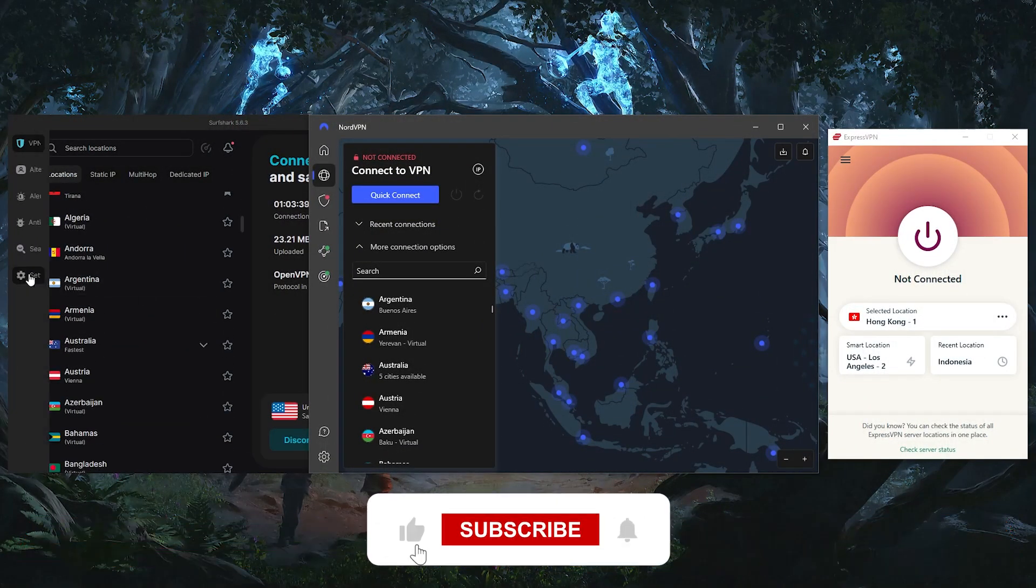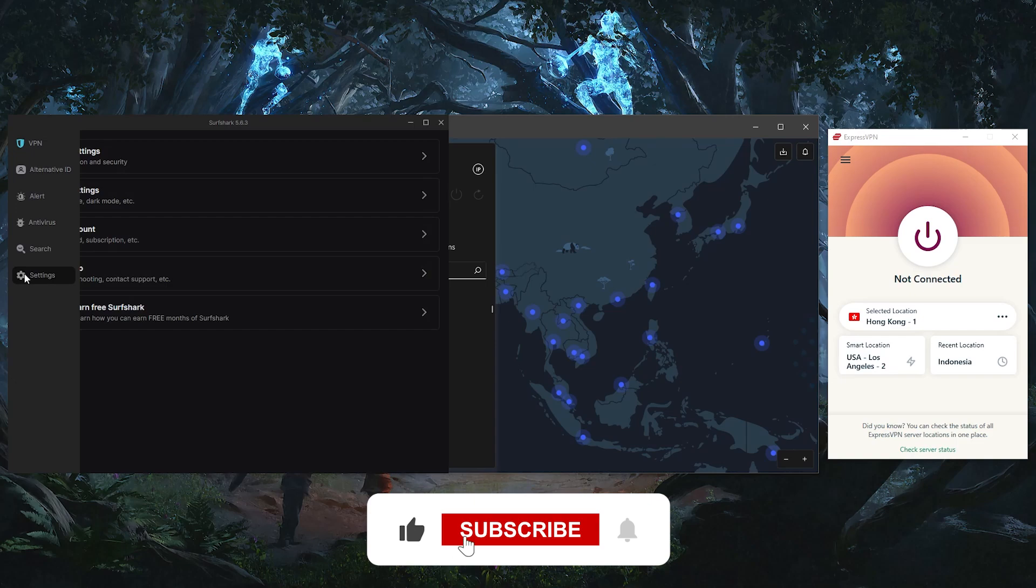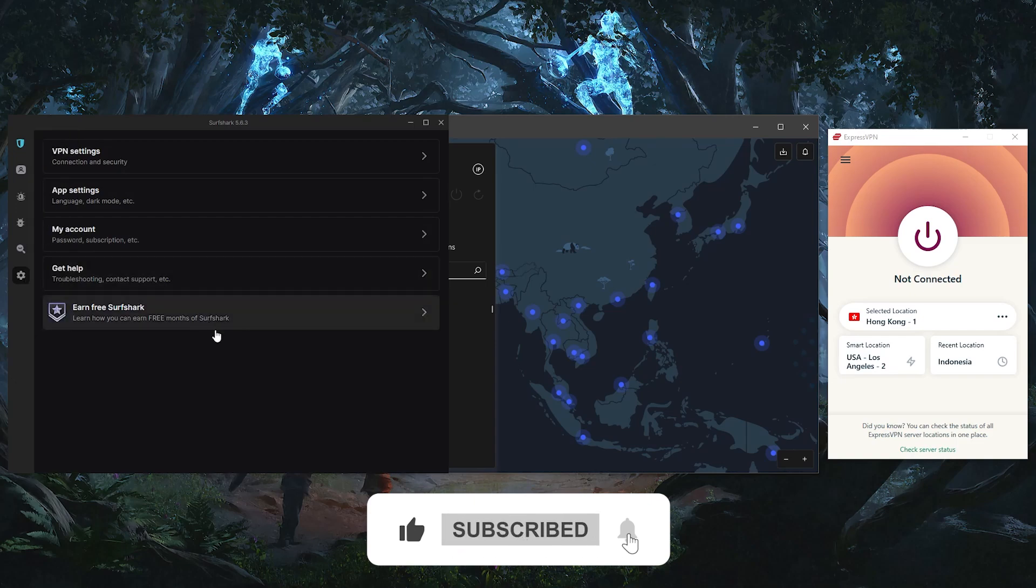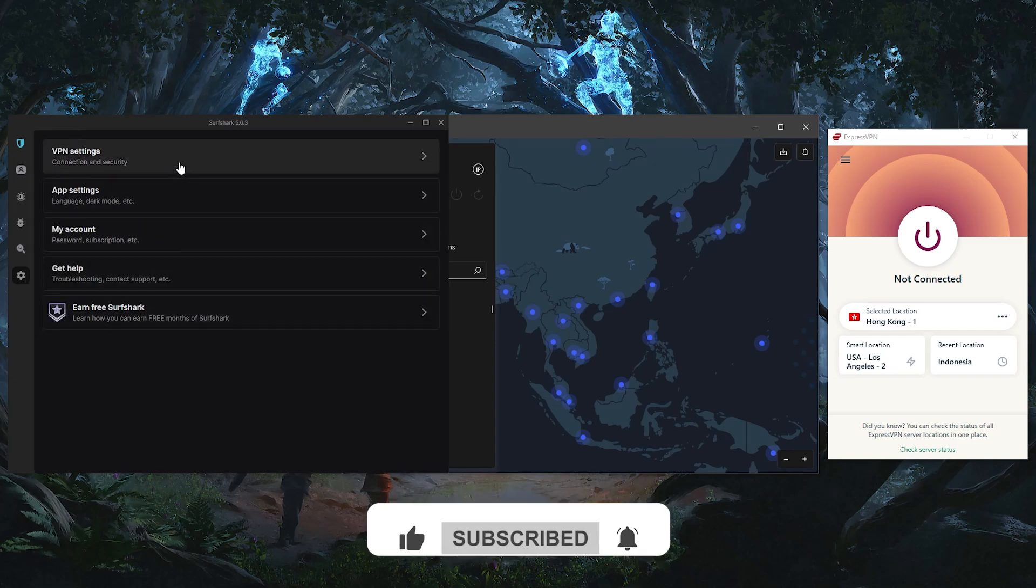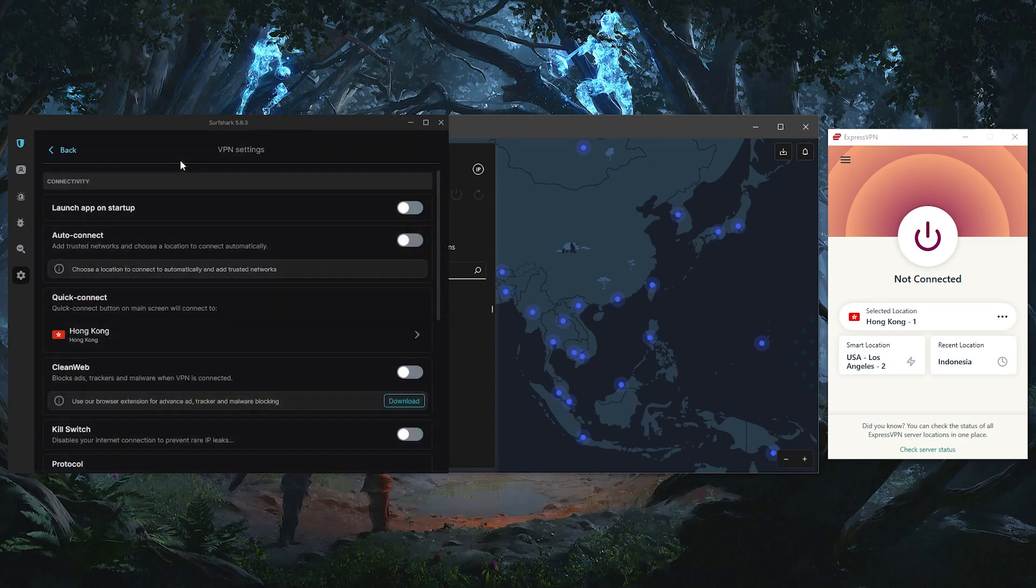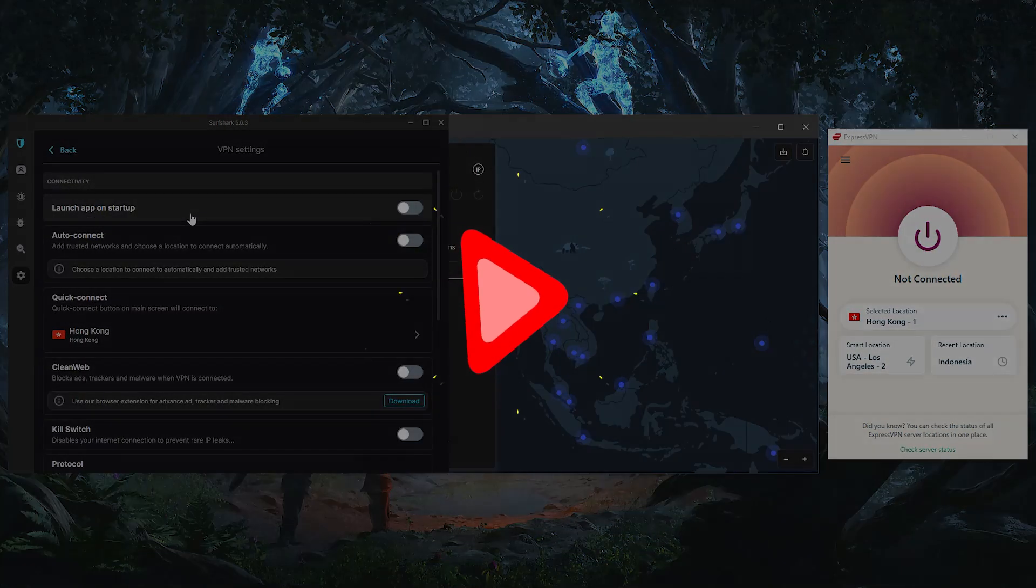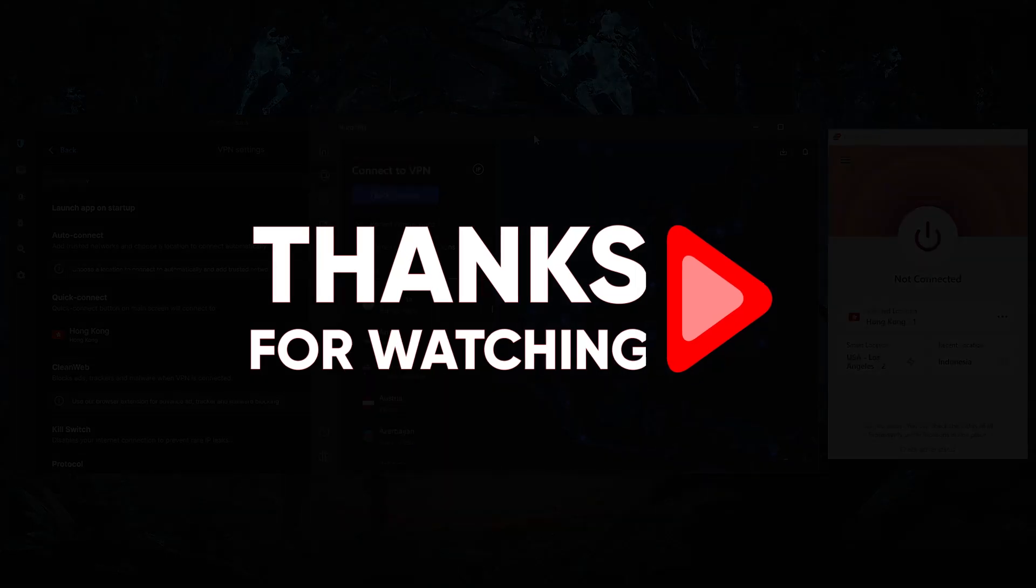Besides that, like and subscribe to see more of these videos, and let me know in the comments if there's anything cybersecurity you'd like me to cover. Again, thank you so much for watching, and I'll see you in the next one.